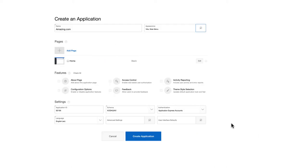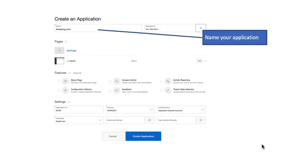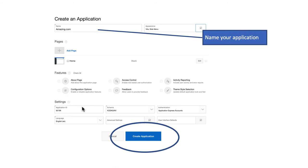And then it asks us for some information. We give a name to the application, and then we say create the application. All of the other things, we just choose the defaults. You can take a look at them. But at this point, there's really no need to change any of those things.